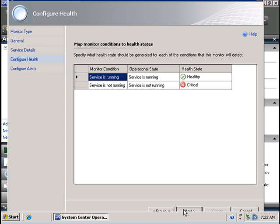So here we have the state conditions and the computer will be listed in the critical state whenever this particular service is not running.